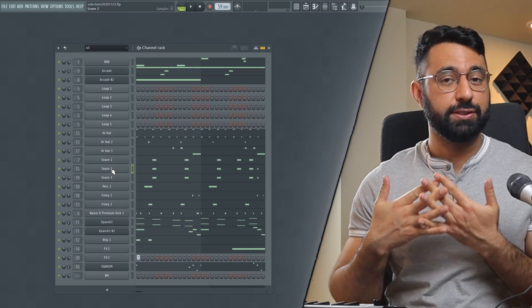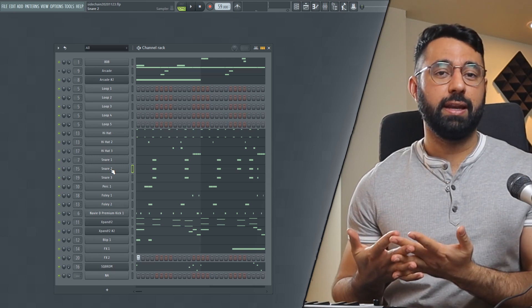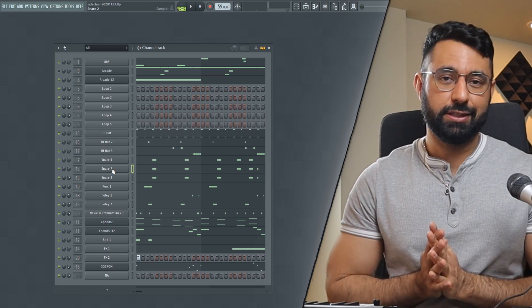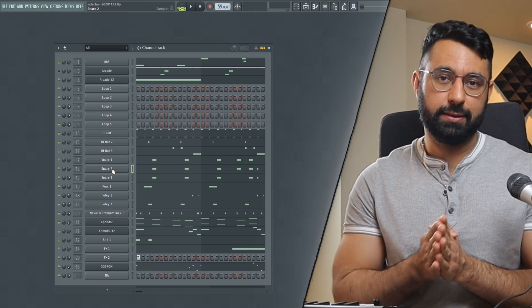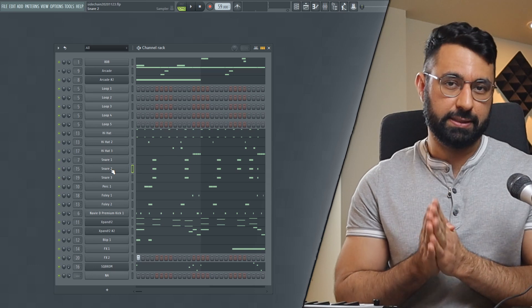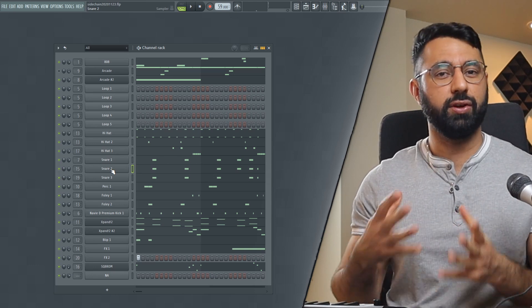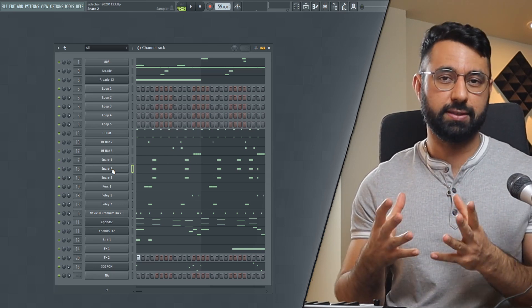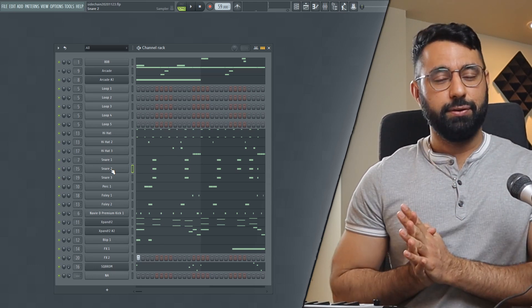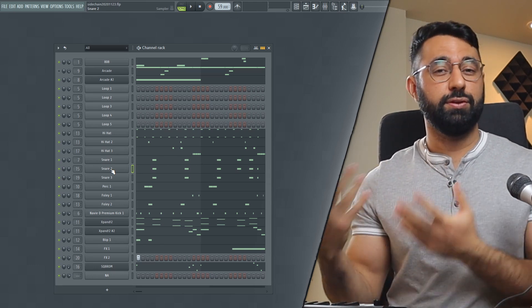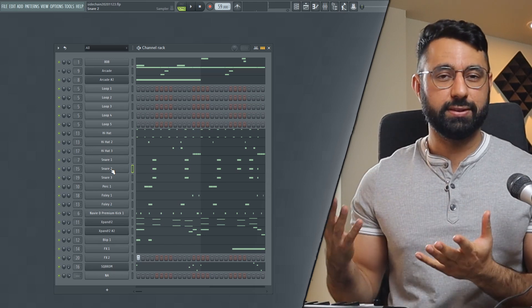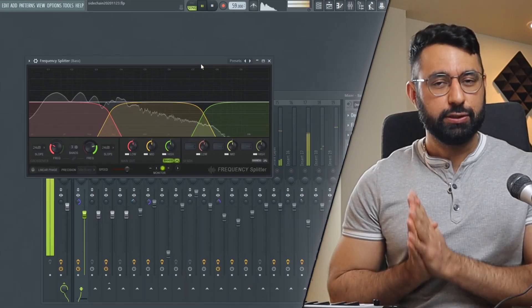Luckily with the latest FL Studio update, we can now address this issue directly. We can just be a lot more specific with which frequencies we want to sidechain. To do this, we're going to be using the new tool in FL Studio called the Frequency Splitter.